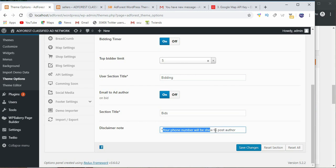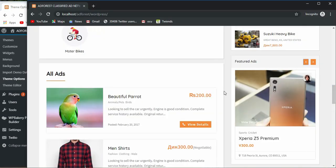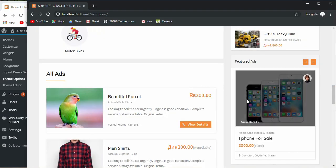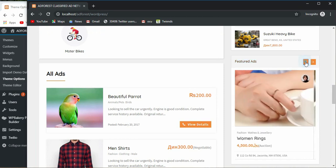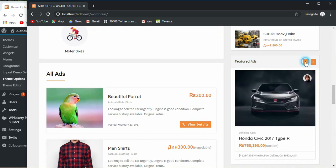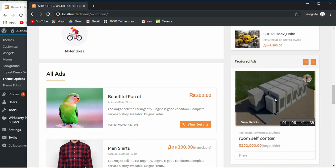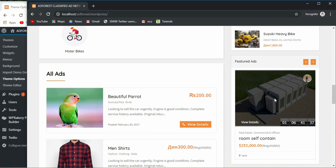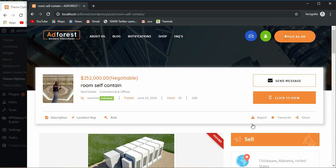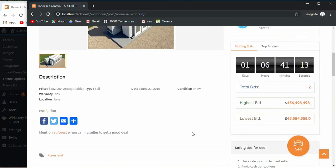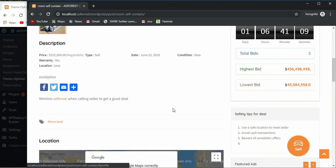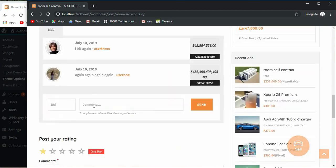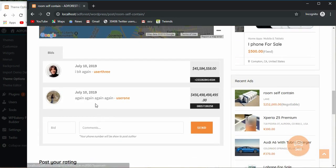I think it would be good if I actually open a particular ad like this so we get to see how the bidding is displayed. Here is the timer and here is the bid section.